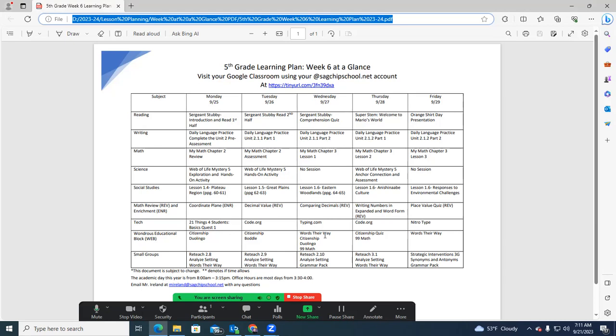In math, we're going to focus most of the week on place value in order to get ready to take a second-chance quiz. And those second-chance quizzes are for students that may not have mastered the material. If they got a 3 on the first assessment.